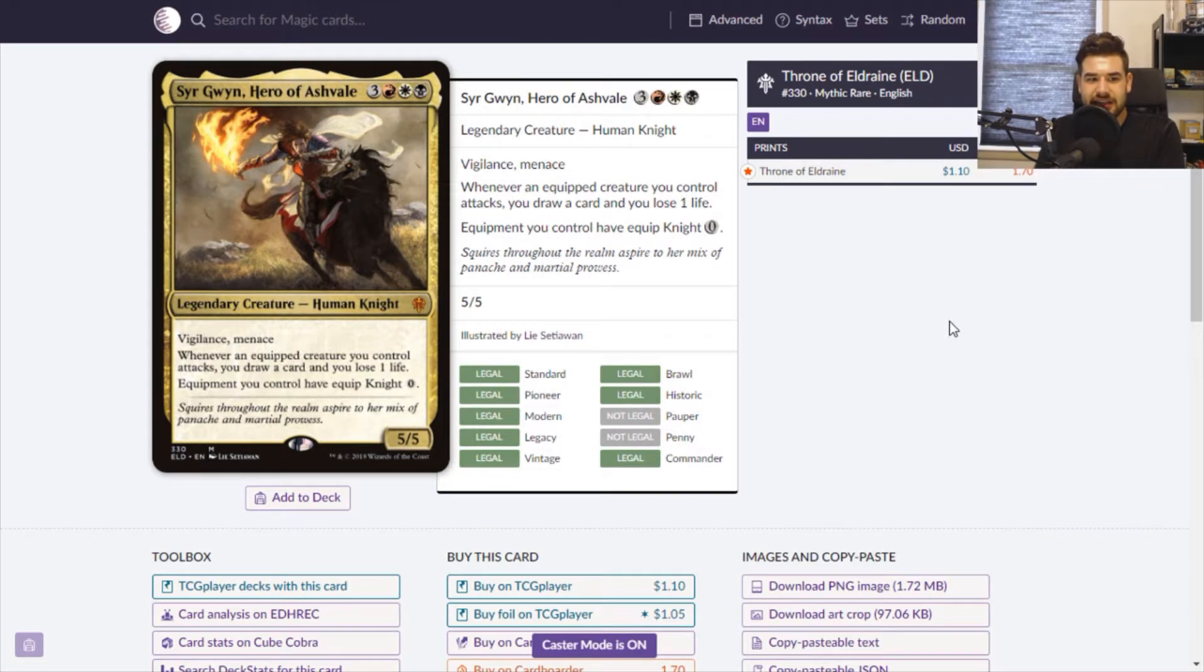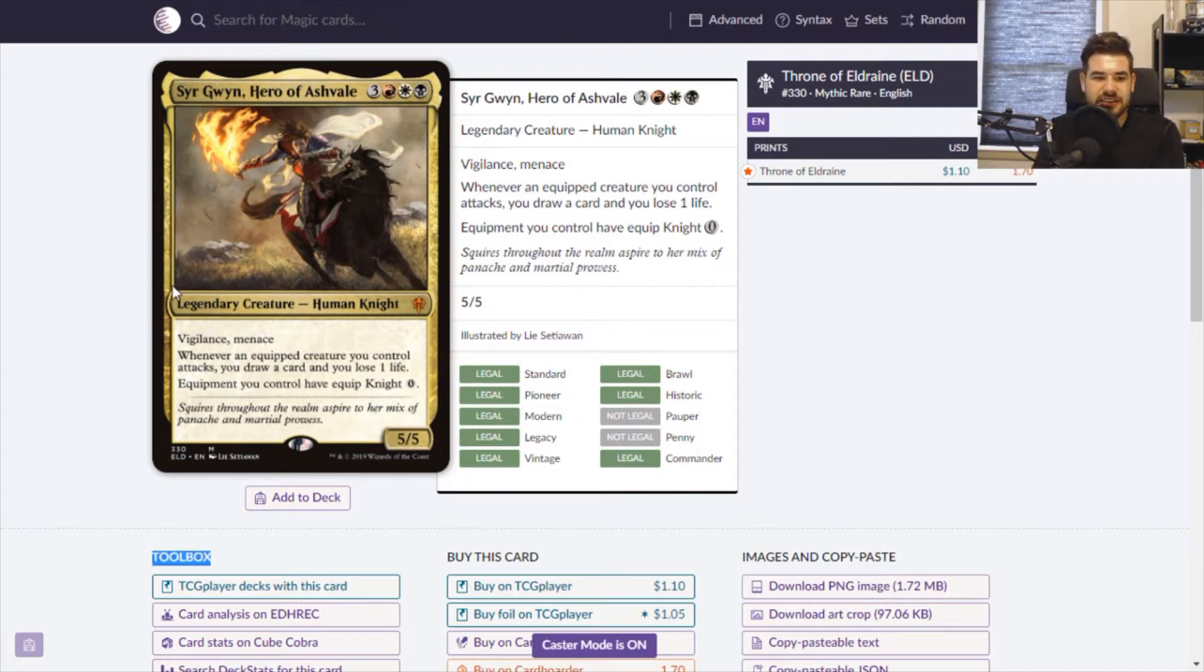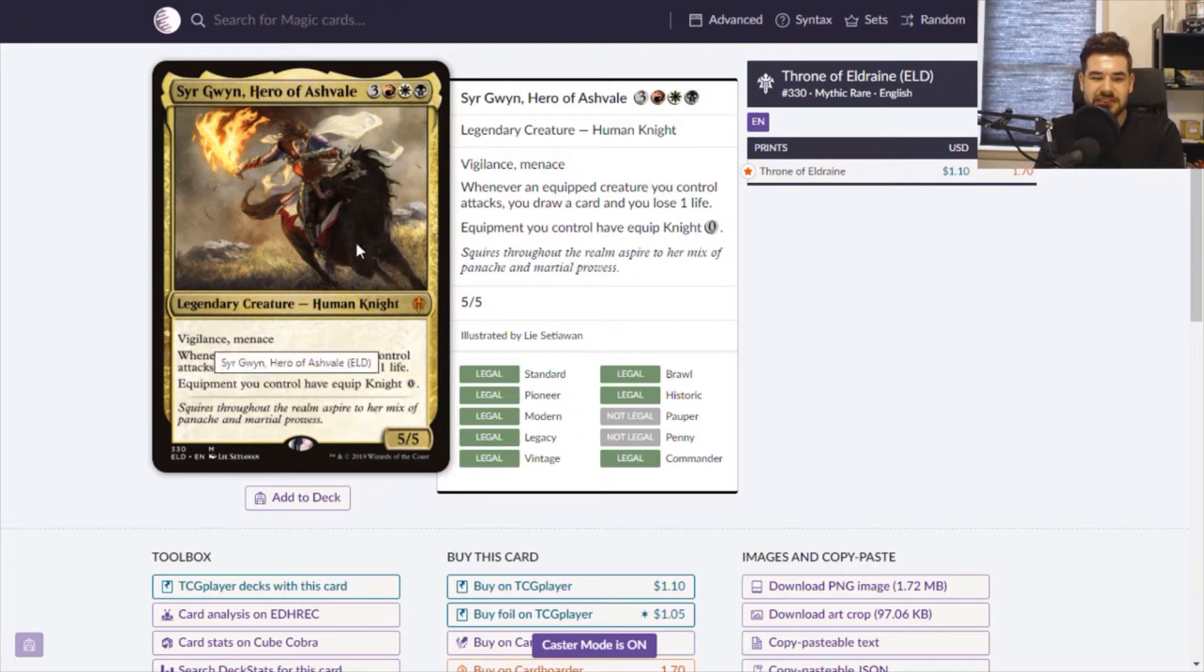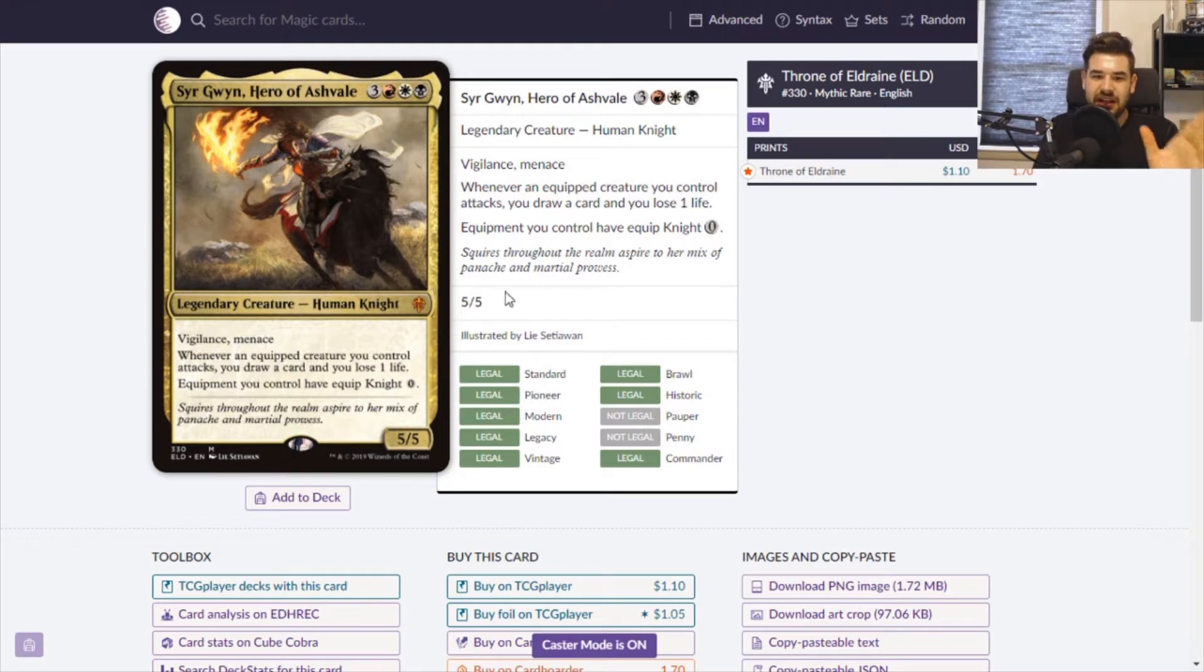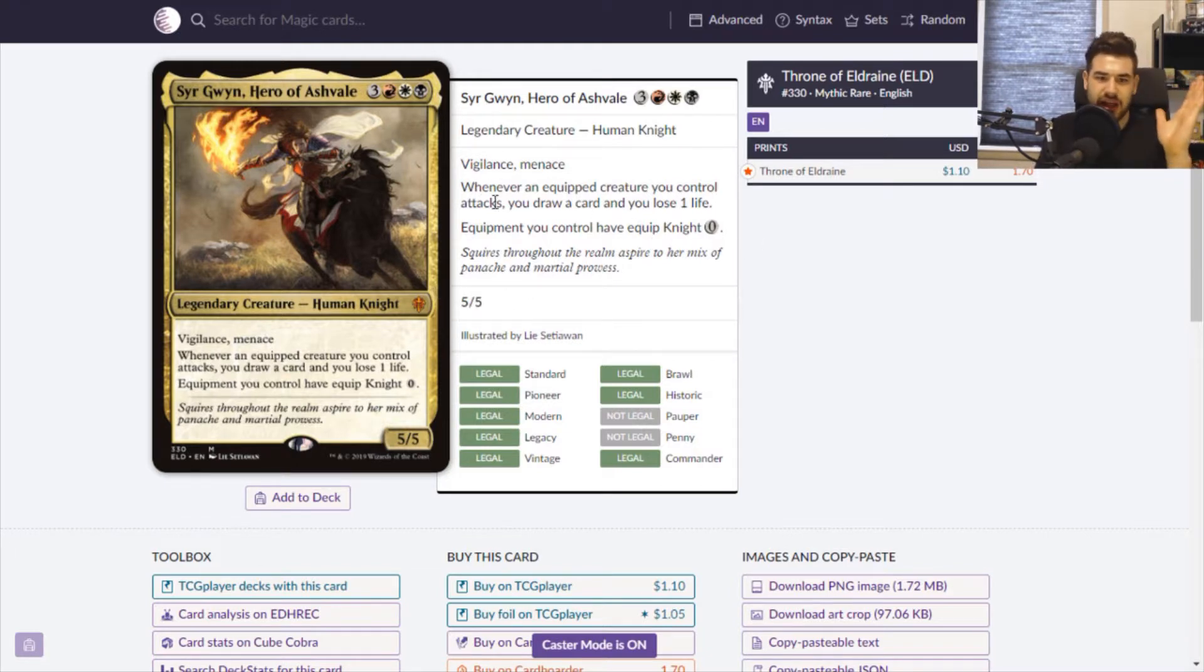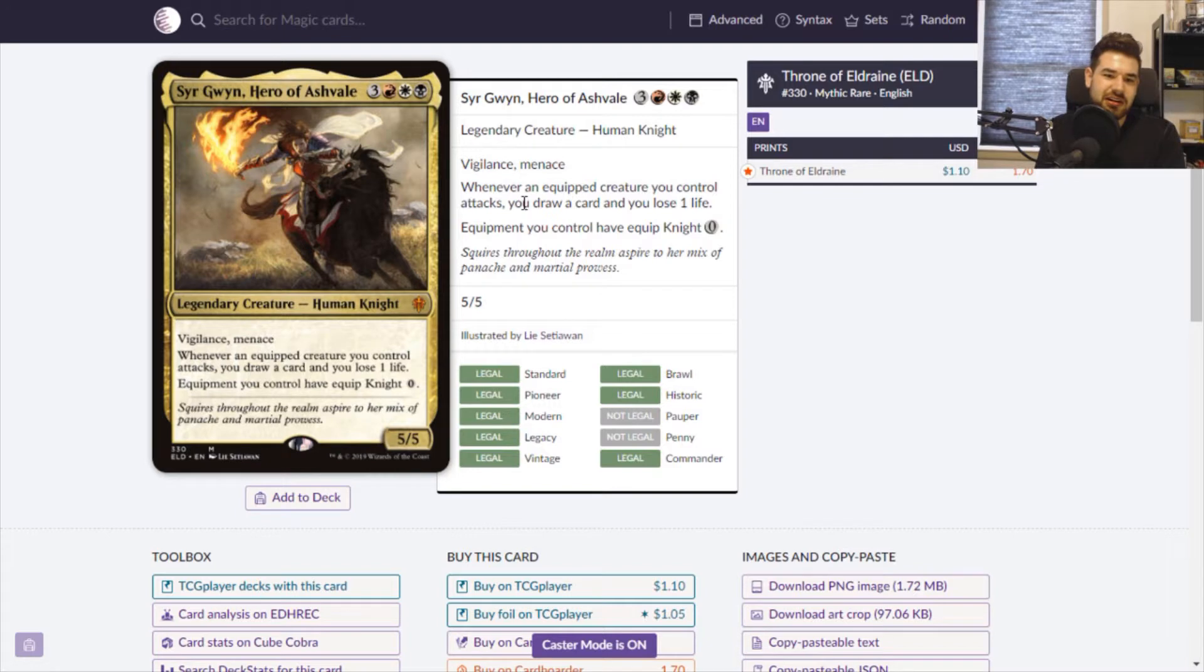Sir Gwen, Hero of Ashfold, she is an amazing commander. Six mana for a 5-5 Vigilance Menace. She passes the vanilla test. Plus, she has this sweet little ability down here. Equipments you control have equipped knight for zero. And whenever you attack with her or one of your equipped creatures, you draw a card and lose one life.